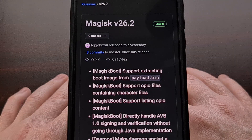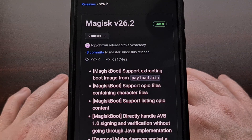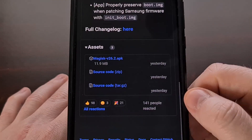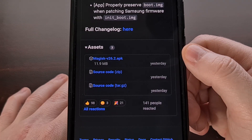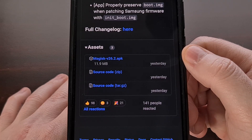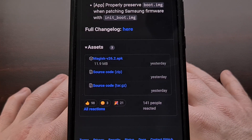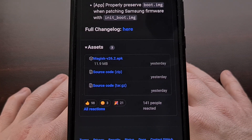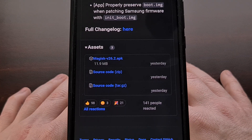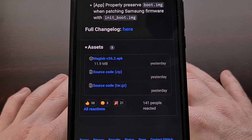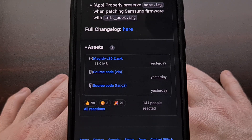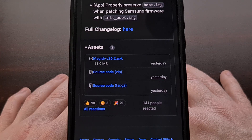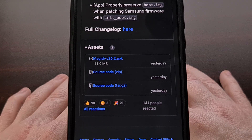If you don't have Magisk installed on your device just yet, you can download the APK file for version 26.2 from GitHub and sideload it via a custom recovery like LineageOS Recovery or TWRP. I'll be sure to link to this page for those who may not be familiar with where to download this update.